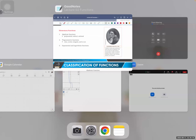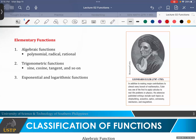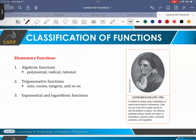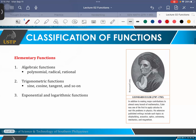Okay, let's continue our discussion class on functions. So let's start first with the classification of functions. I'll just discuss briefly, straight to the point. Anyway, if you miss something, you can go back since it's recorded. Okay, let's discuss elementary functions.